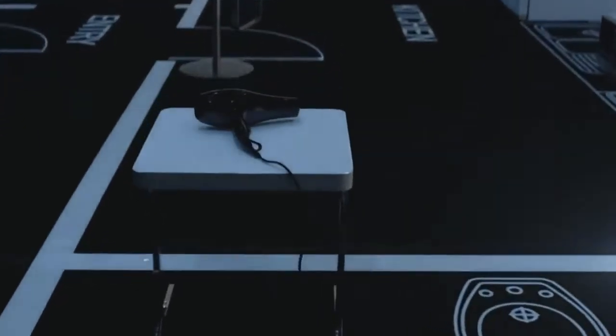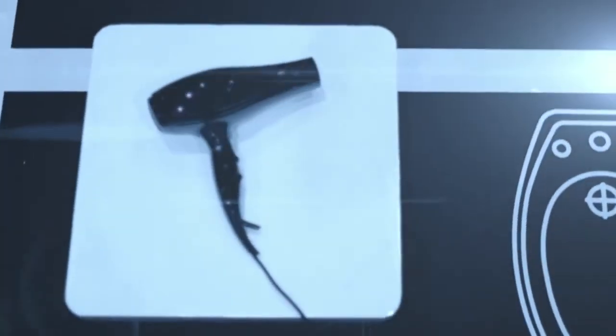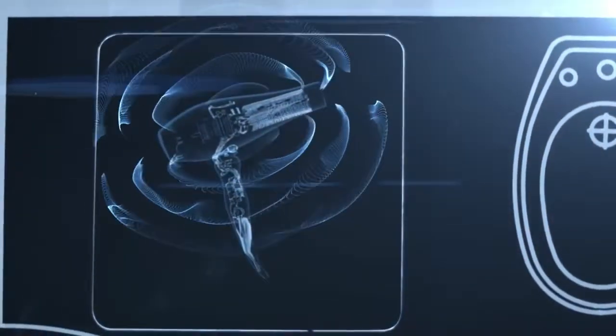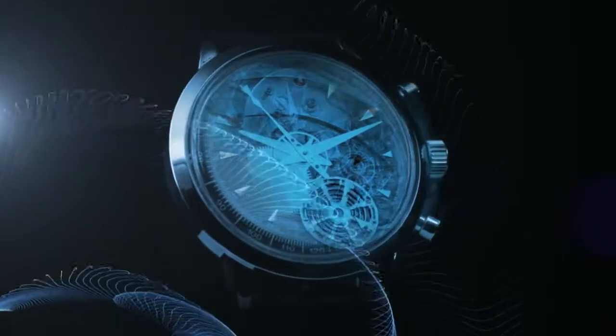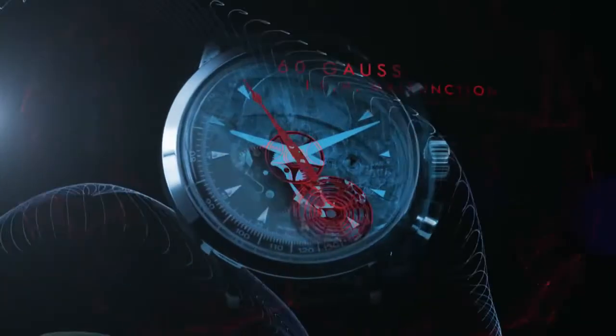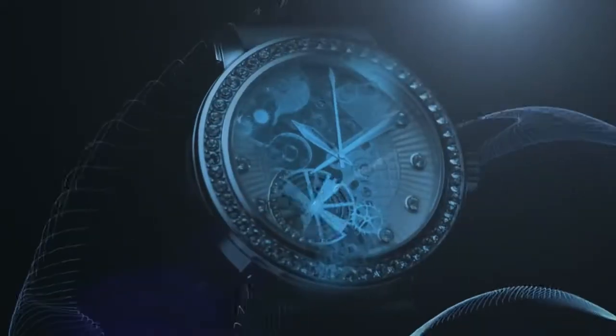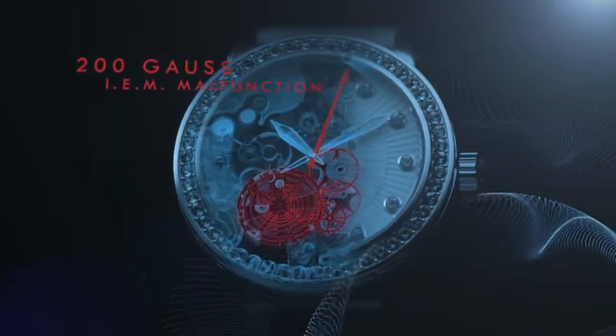Even when the watch is no longer exposed to the magnetic fields, their effect remains and it could compromise or even stop the function of every mechanical timepiece. Until now.